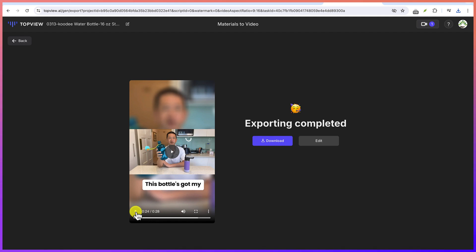And you can start for free. So this concludes this simple tutorial about how to use Top View AI to generate your product marketing videos.